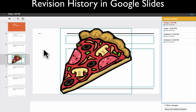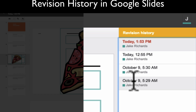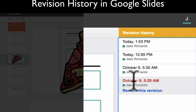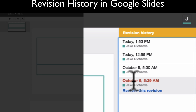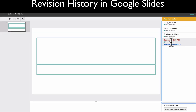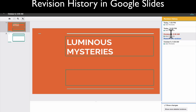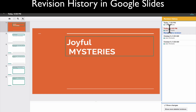It shows my first ever time I worked on this Google Slides presentation was October 9th. I can see that it was blank at that point, and then I made these edits at this point, and then this content is here.